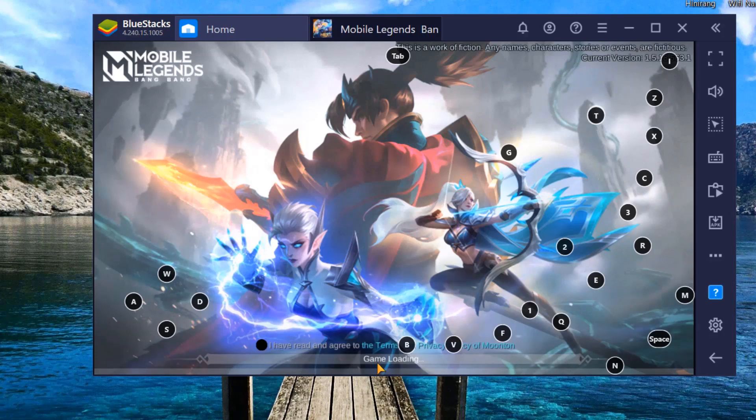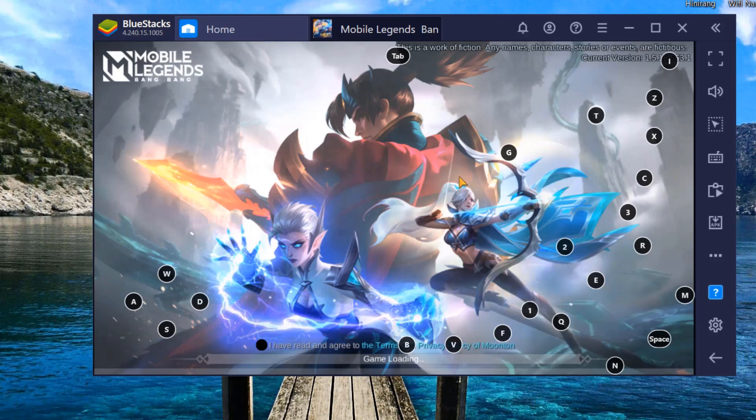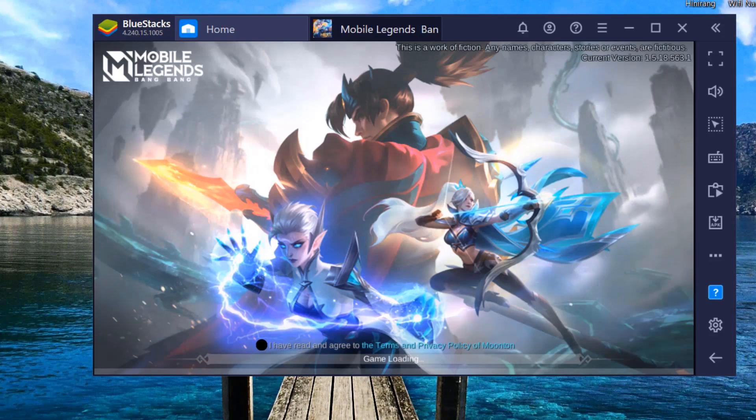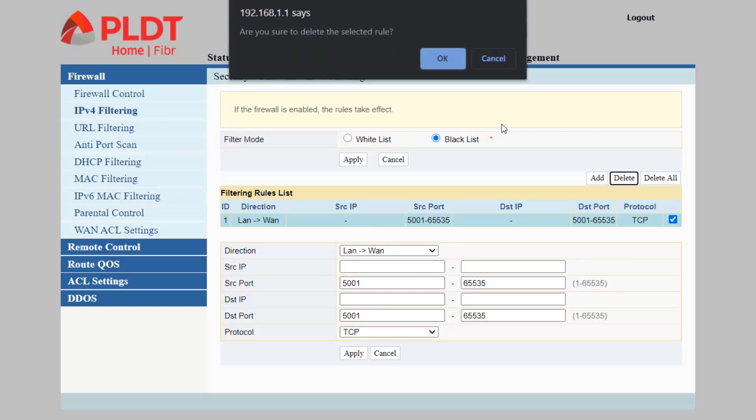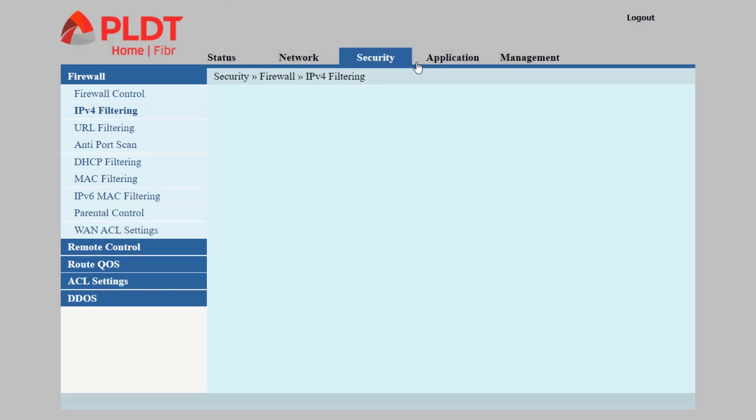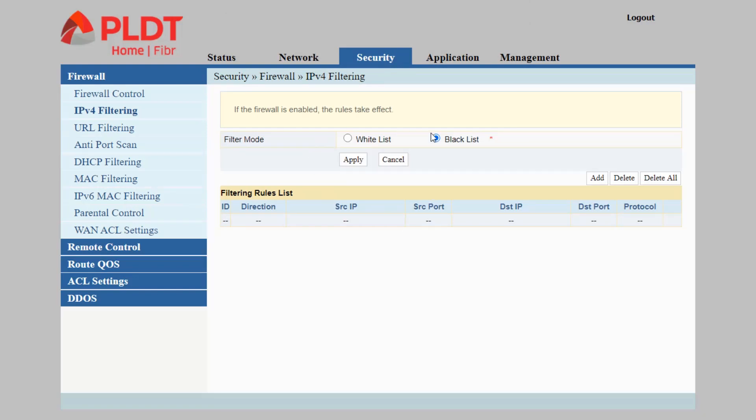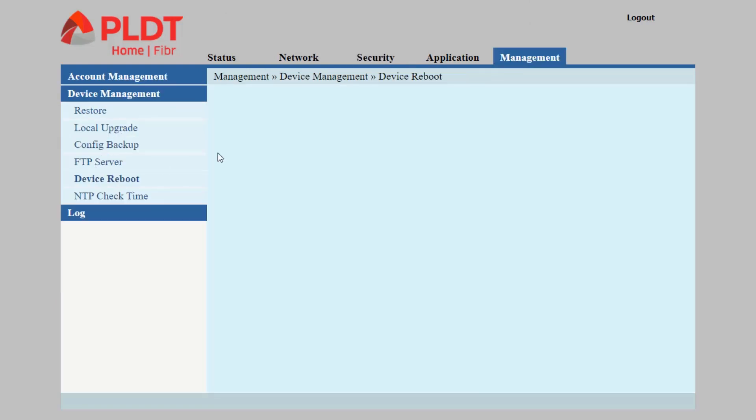After this, I will be teaching you how to delete the rule if you want to allow access of this game in your network. This tutorial is focusing on how to edit or delete the rule depending on your networking needs. To delete, simply check the checkbox and click the delete button. It is also recommended, after applying these changes, to reboot your router. Click Management, Device Management, and Device Reboot.